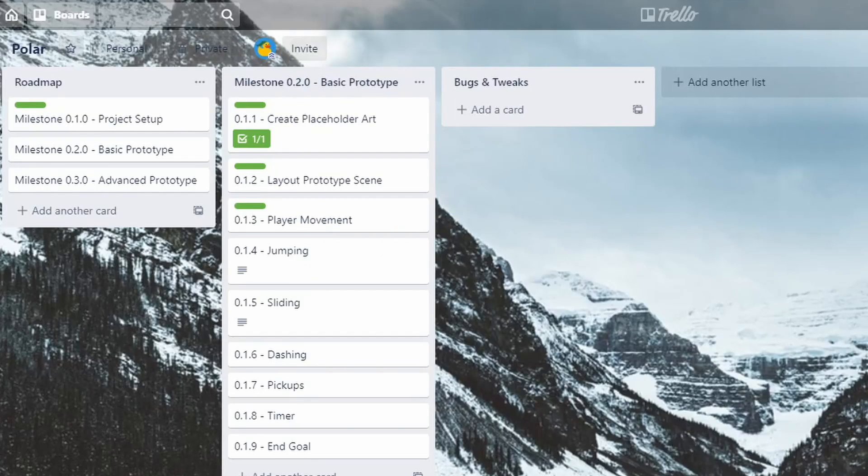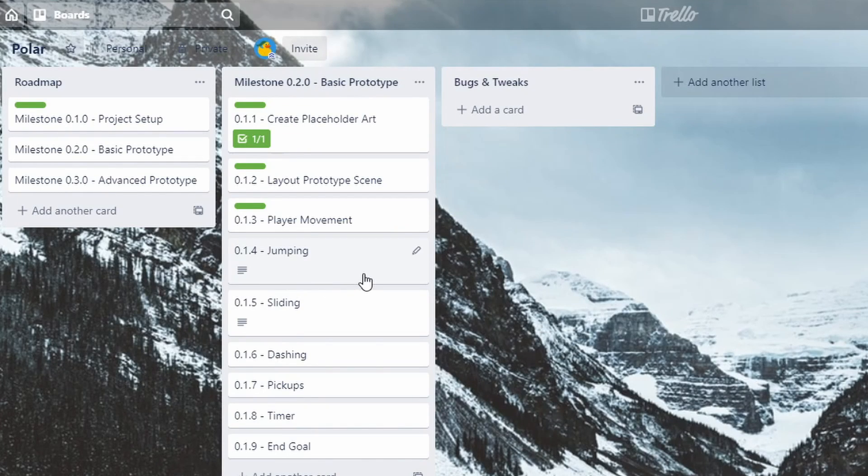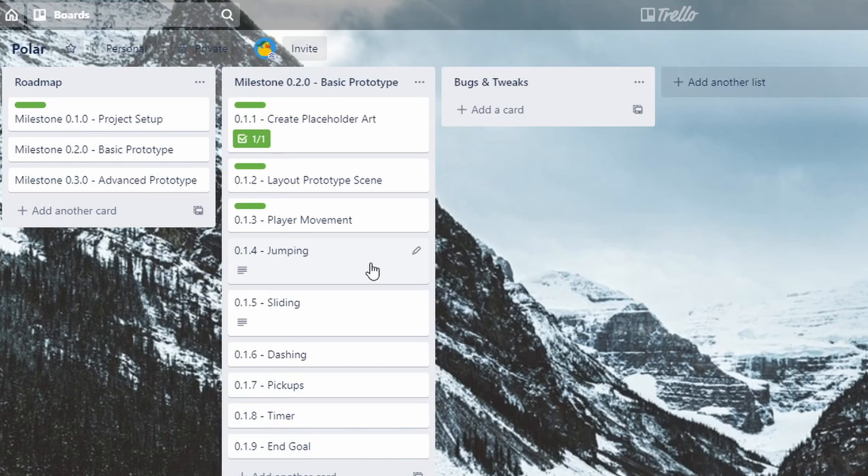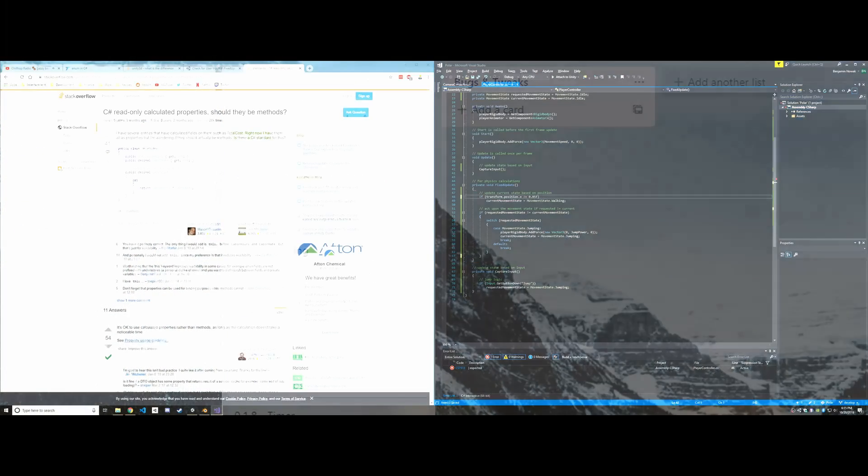I don't have a ton of time to work on Polar tonight, but I do think this jumping task is just about the right size for what I can do. I think this will be pretty simple, just adding a force to the bottom of the bear to propel him up into the air, but besides that, I also want to lay out some scaffolding for tracking the player's state and the player controller, so I'm going to get to work on that.